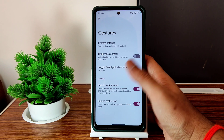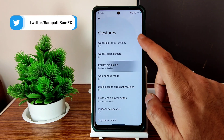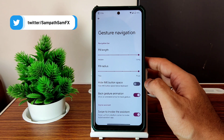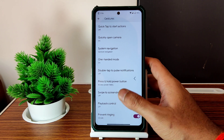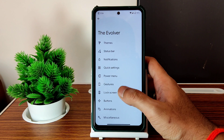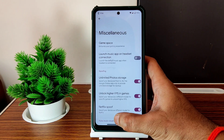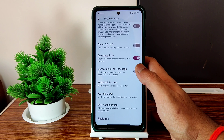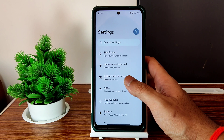Under gestures and system settings, in gesture navigation you can see there is an option to increase the pill size, which is good. Typical gesture settings are present. Lock screen settings are similar to other ROMs, and button settings are also similar. Animation options are available here, and miscellaneous settings show unlimited photo storage, FPS options, and other options still present.